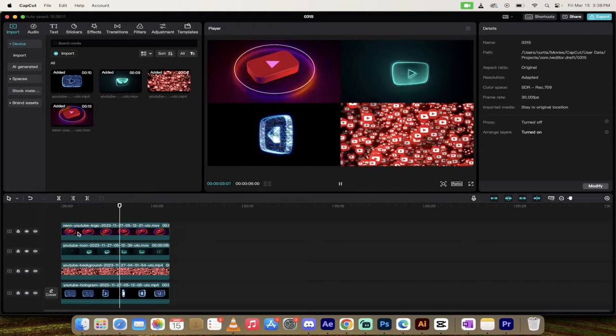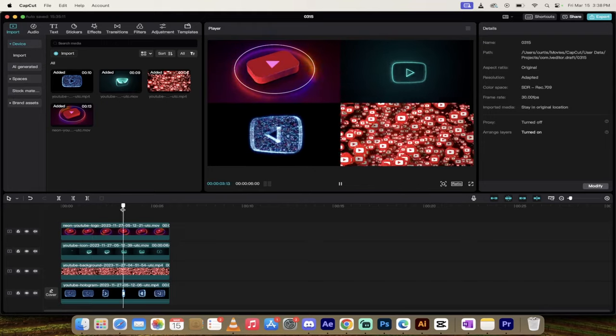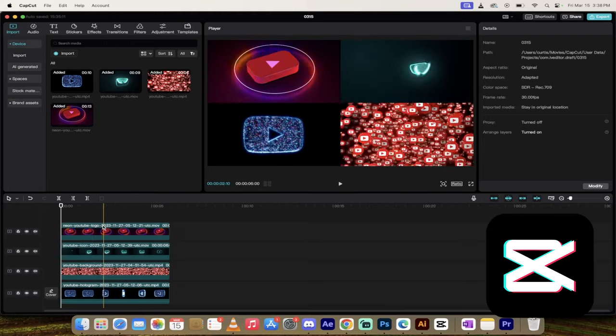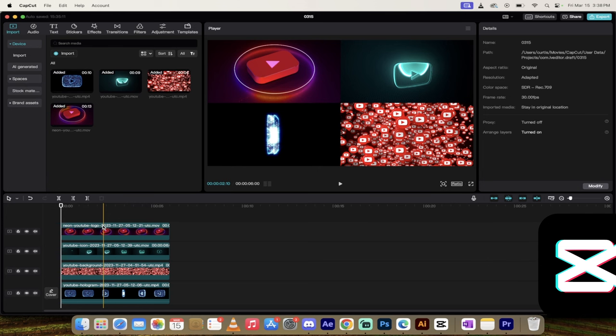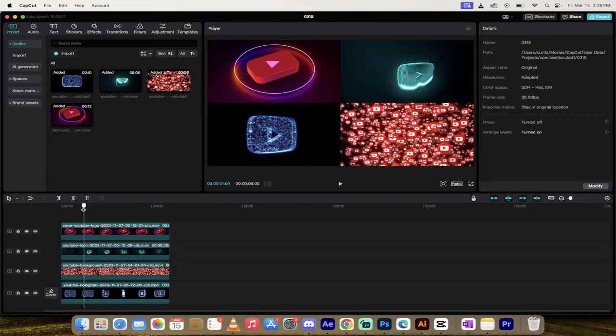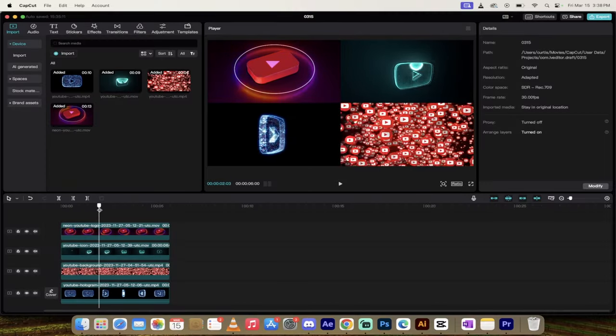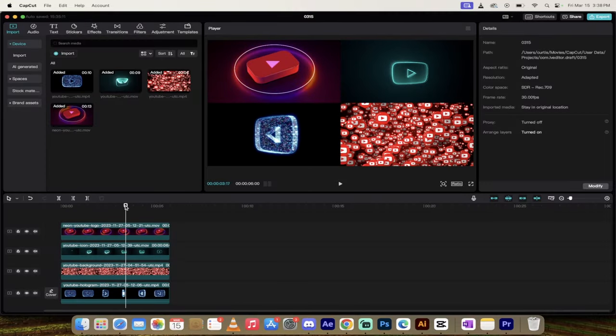Hello everybody, welcome back to another quick CapCut video. I'm going to show you how to do a four-way split screen, the most popular kind. Here's an example—I've got four different YouTube videos just doing their own thing. How did I do it? Should take about two minutes max, let's go.